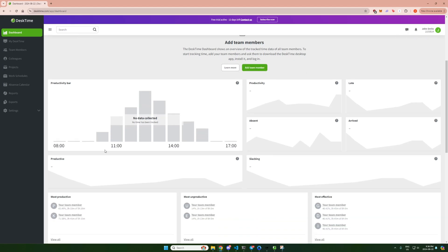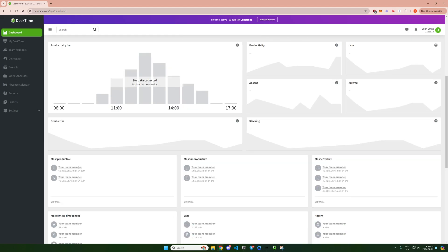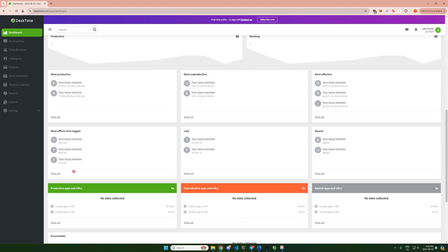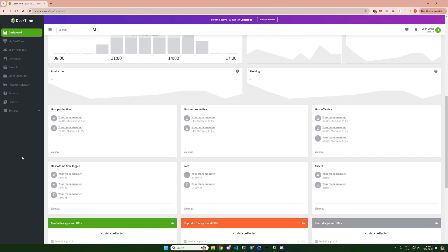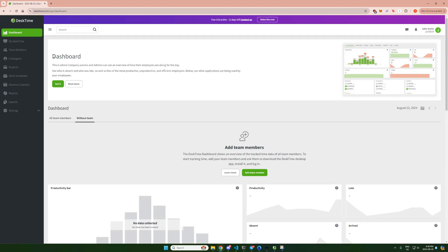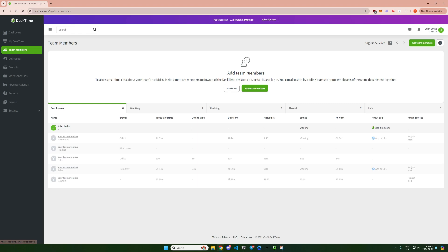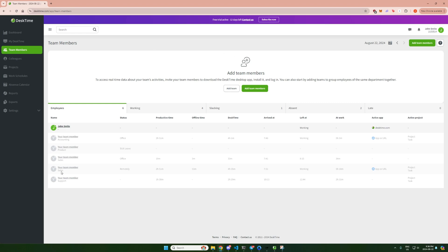Right now we have the dashboard that the employer sees as soon as they log into the account to monitor all of their employees. Here we have a list of all the team members and this is where your name will show up along with all of the productivity times when you join.